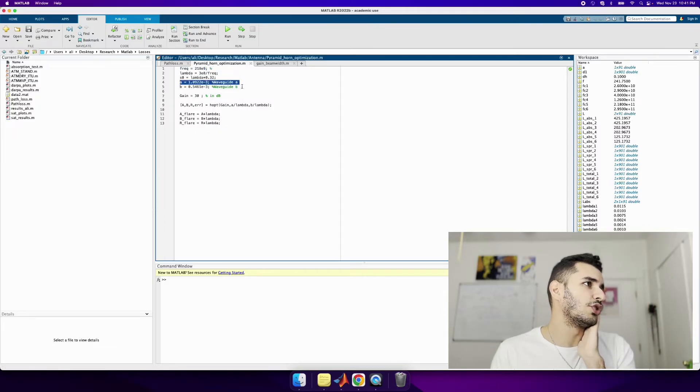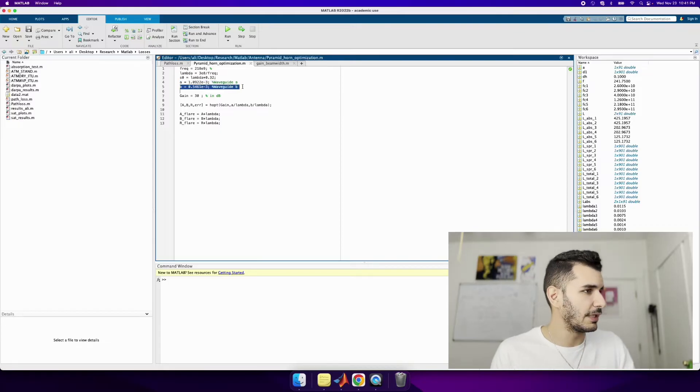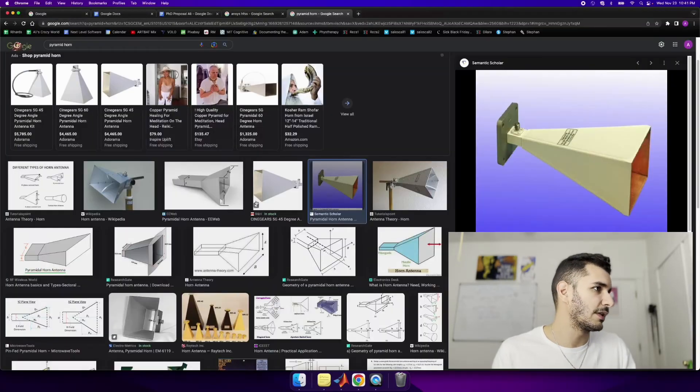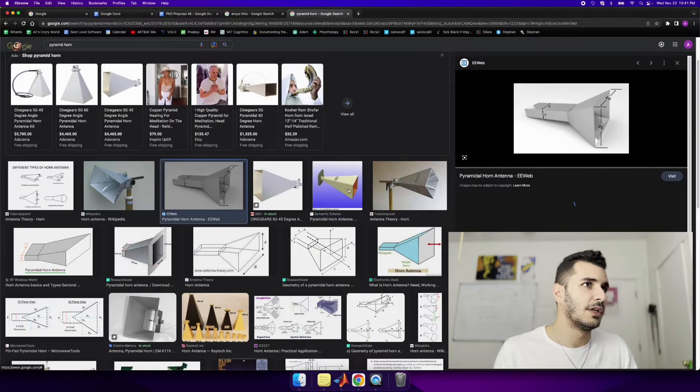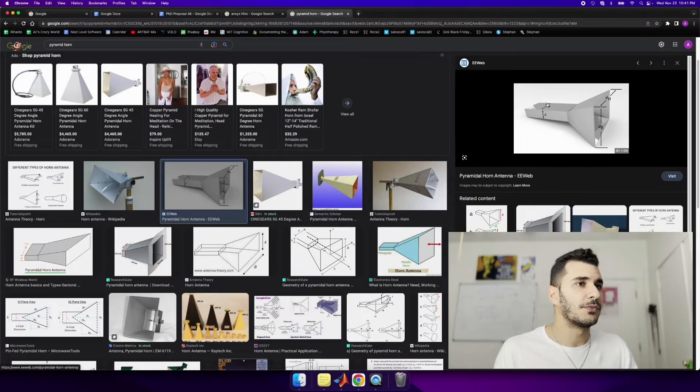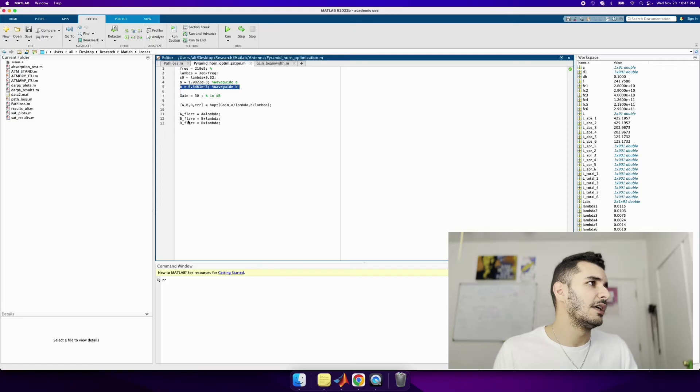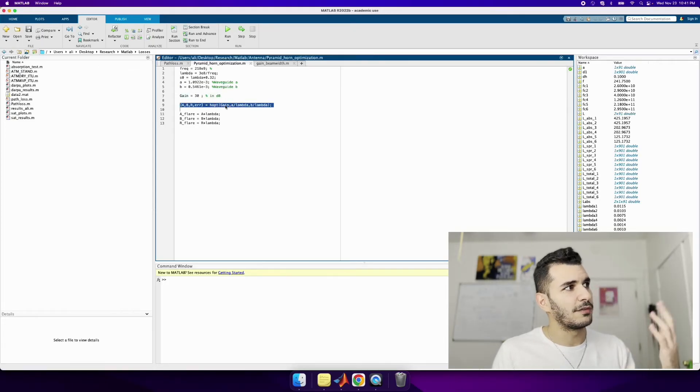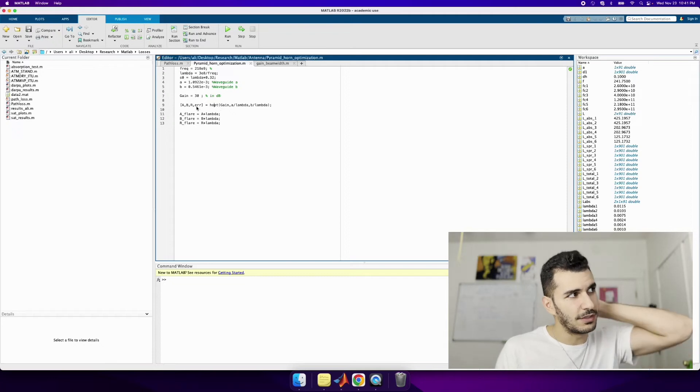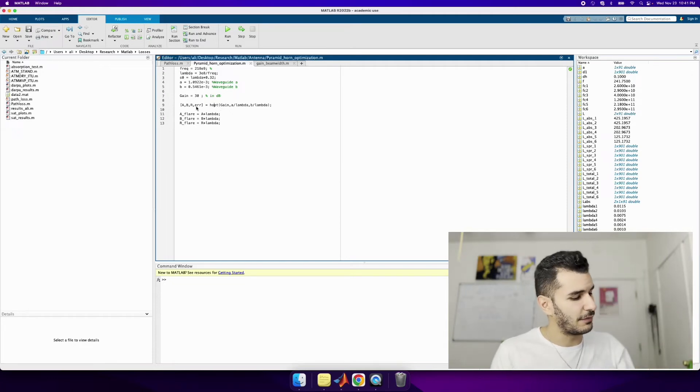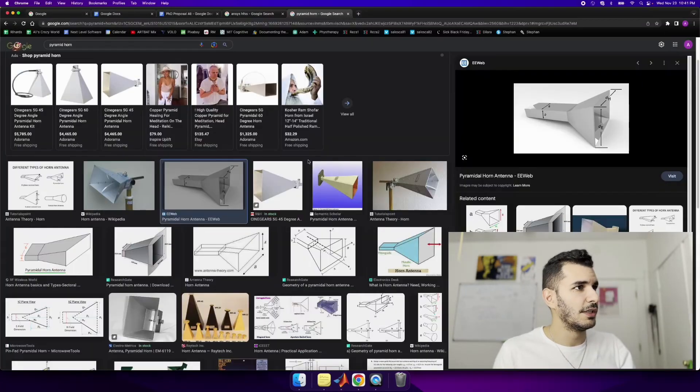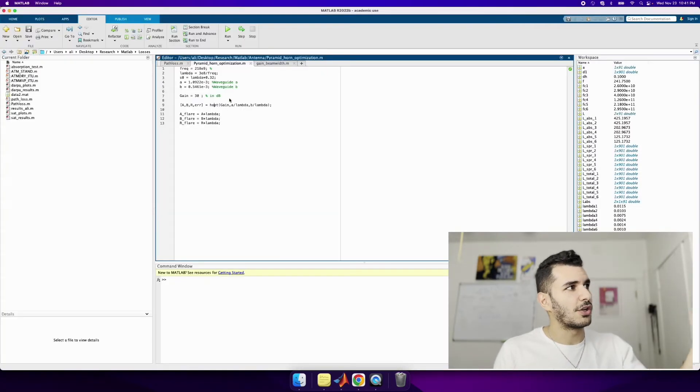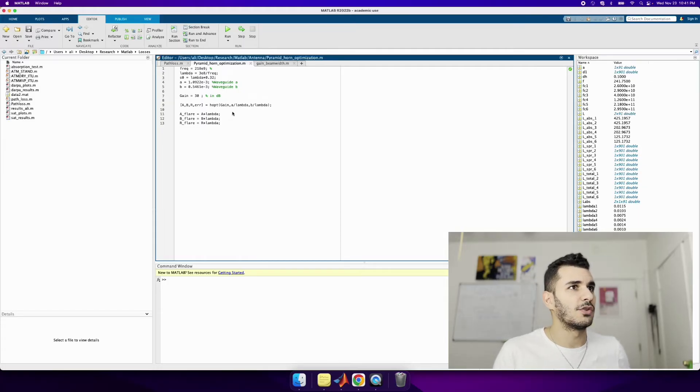So all you're doing is you're defining a frequency, a wavelength, and you're defining what your wave guide size looks like. So this rectangular wave guide a, b, you're defining that. And then you're defining some antenna gain. In this case, this is in decibels. And then you're telling the function, Hey, give me the size of the flare. In this case, this is called a flare based on these things over here.